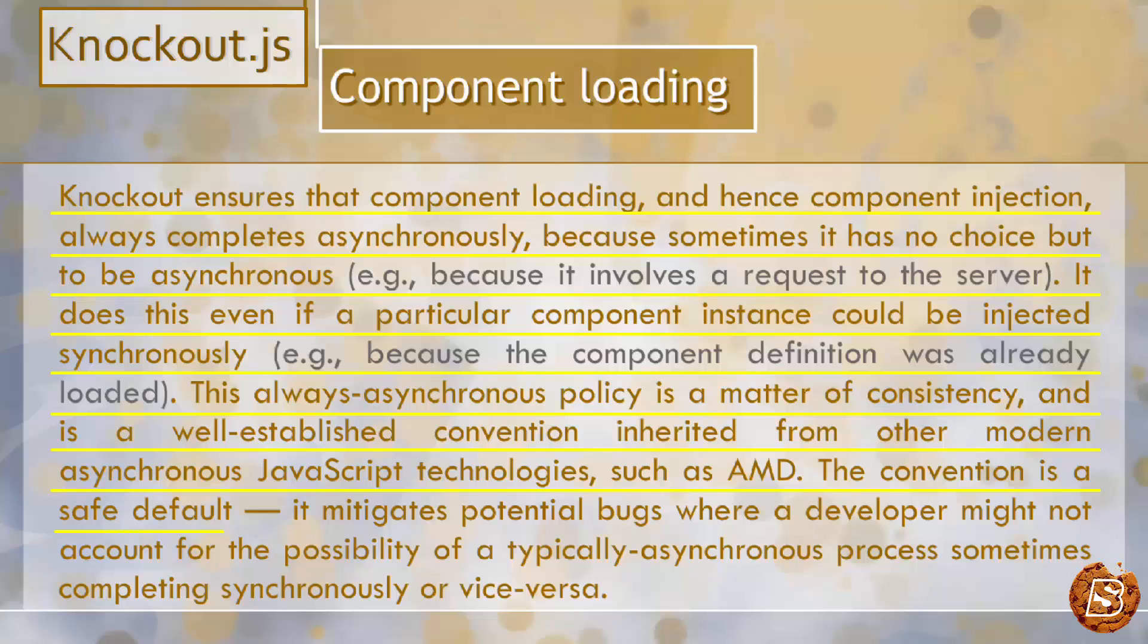The convention is a safe default. It mitigates potential bugs where a developer might not account for the possibility of a typically asynchronous process sometimes completing synchronously or vice versa.